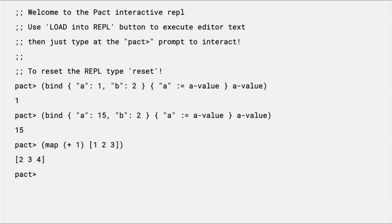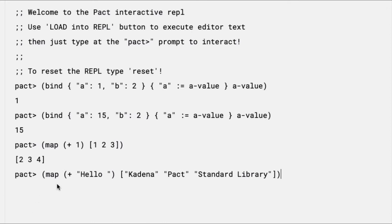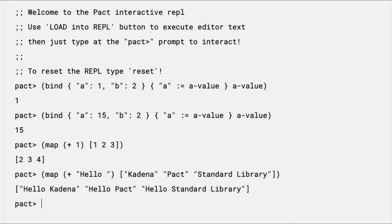Also note that you can use any operator when working with mappings. You can add, subtract, multiply, or divide each of the items in a list if you'd like. You can also use this operation to map other values, including strings. For example, if you have a list of names, you can map hello to each of them, returning a friendly message for each item in the list. Here, it says hello kadena, hello pact, and hello standard library.